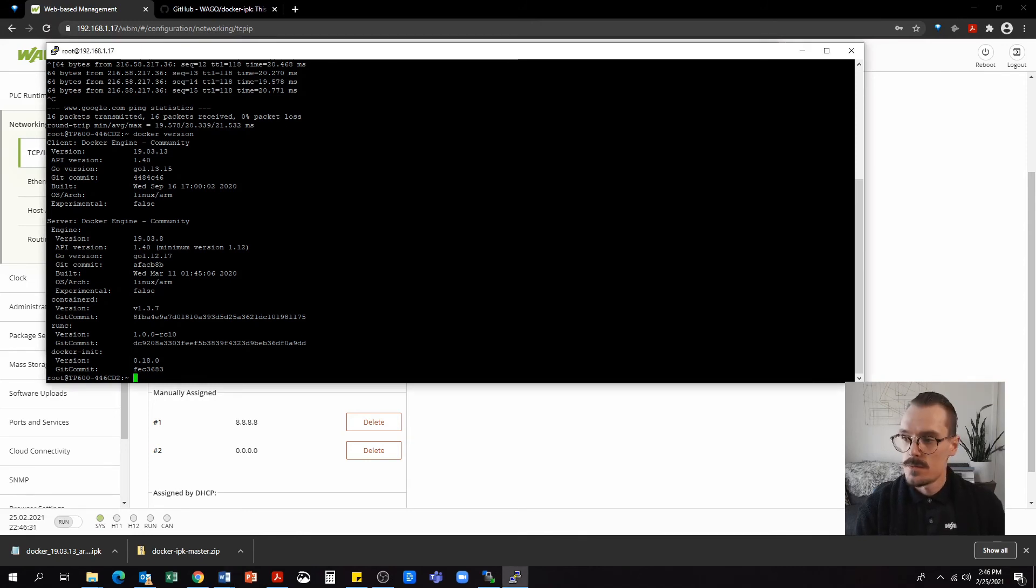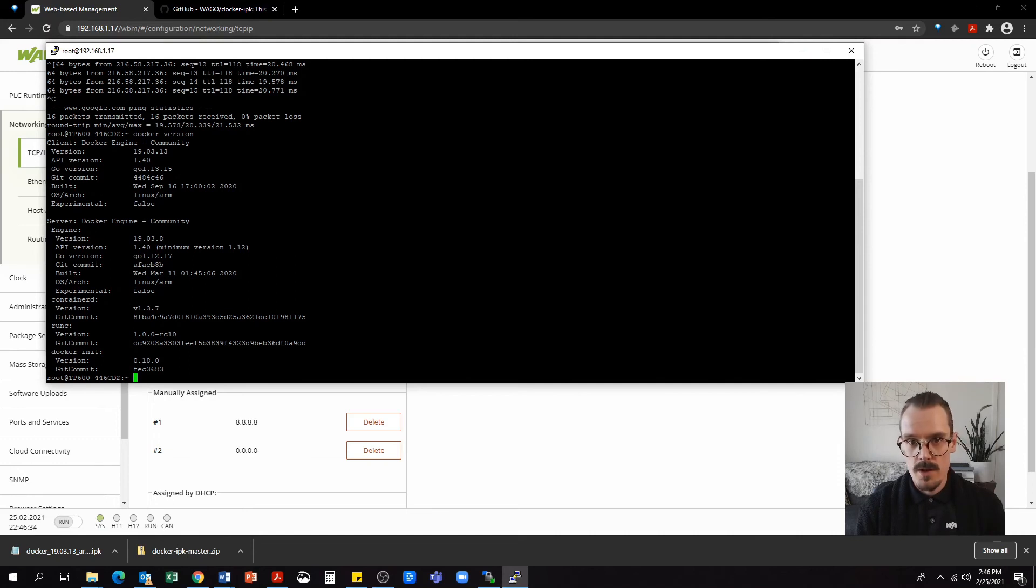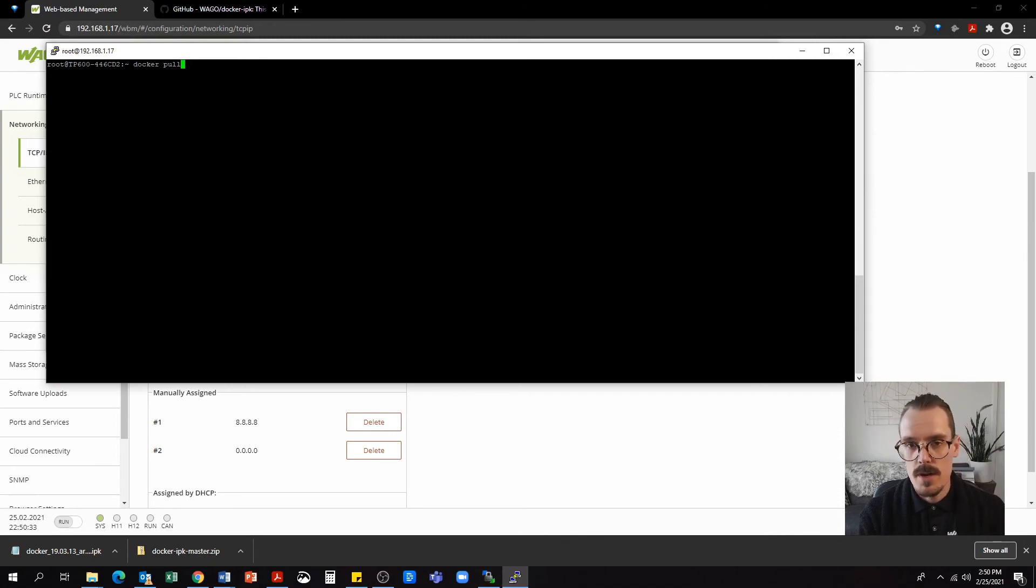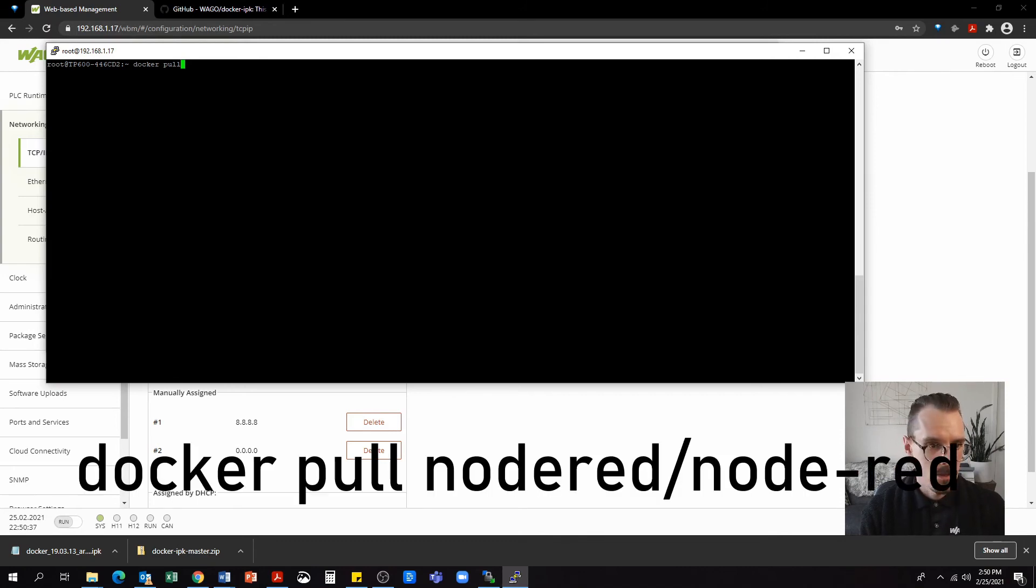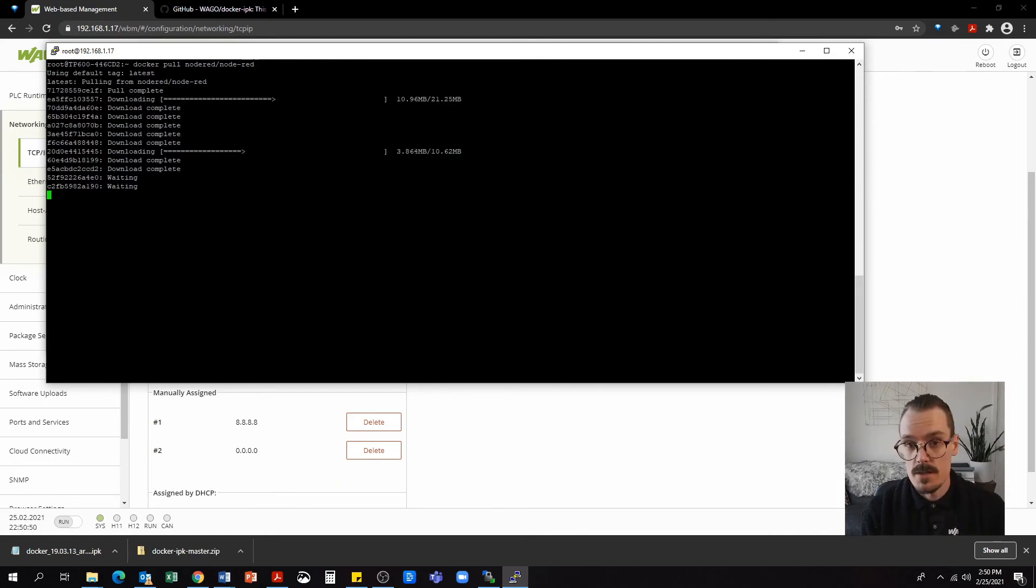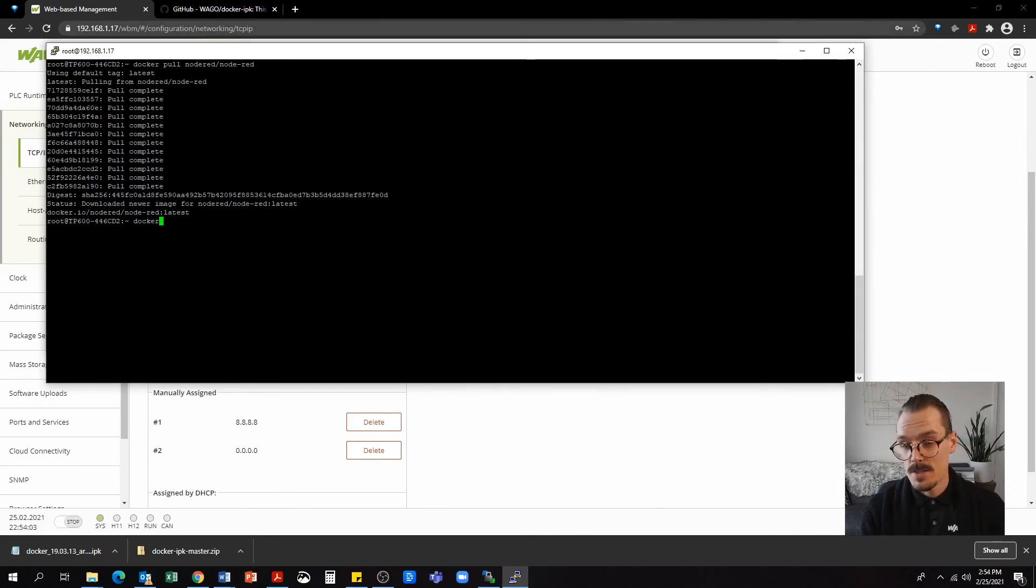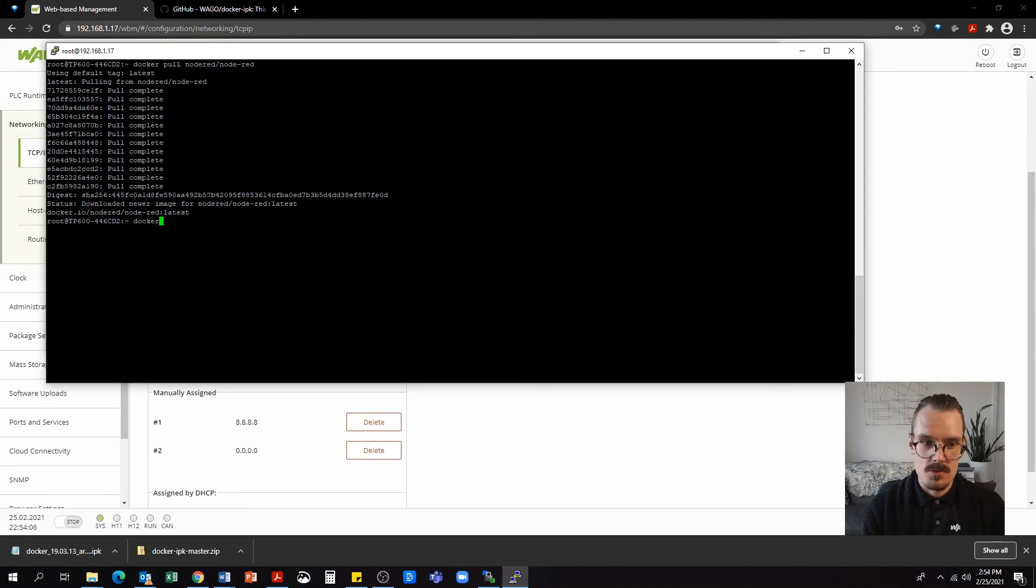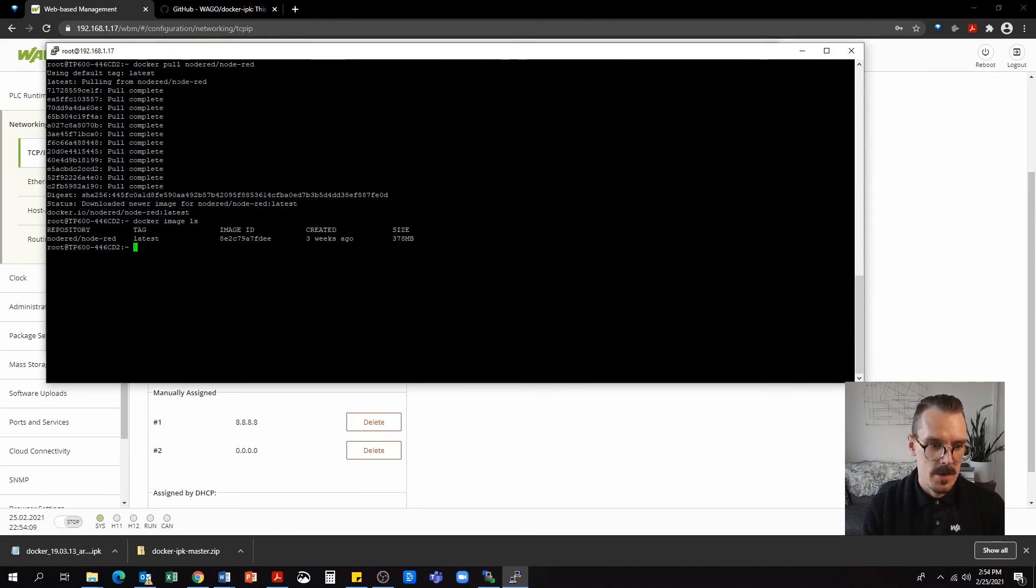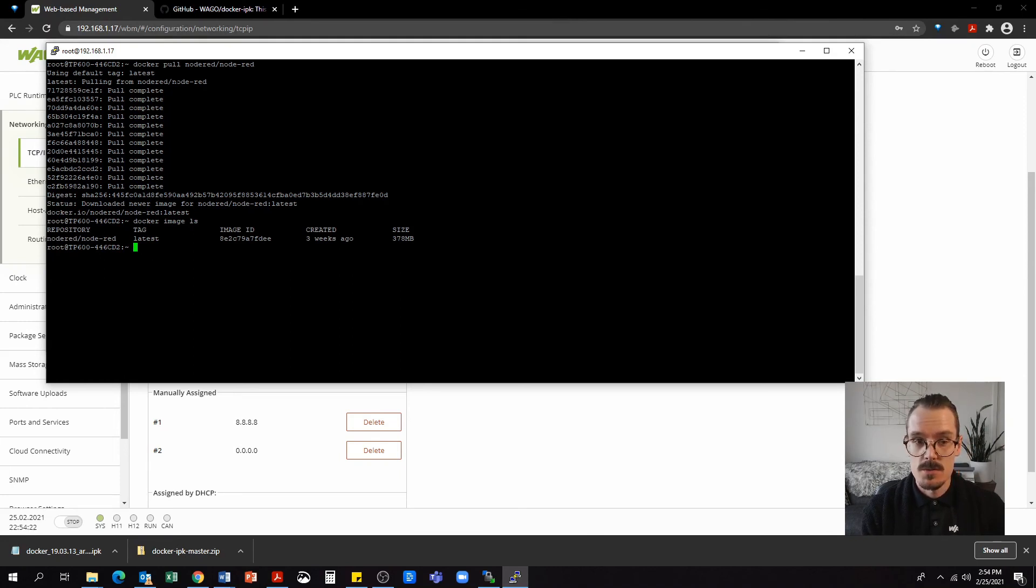So for our first container, it might be nice to pull Node-RED. But in this case, I'm going to use a Docker pull command to pull the Node-RED image from the Docker hub. The command will be docker pull nodered/node-red. Node-RED has started downloading. Next, we're going to confirm that the Docker image does in fact exist on the controller by using a docker image ls command. We can see here that we do in fact have a Docker repository called Node-RED available.